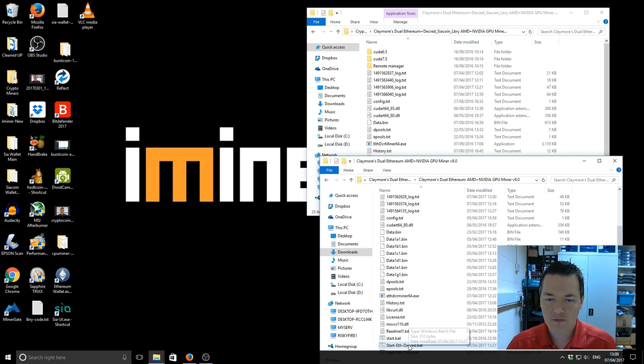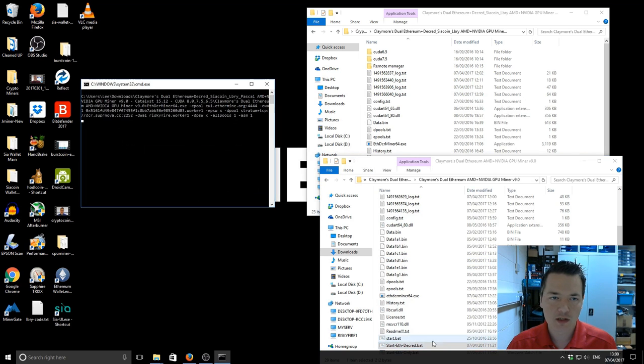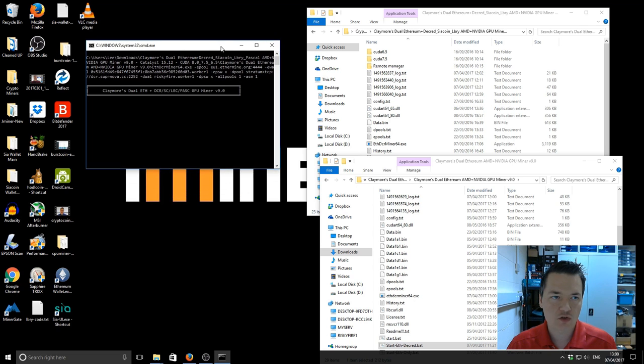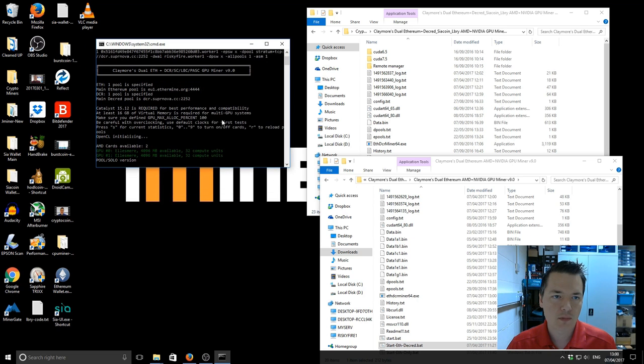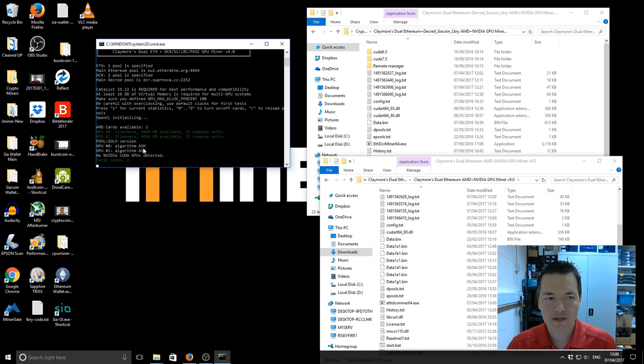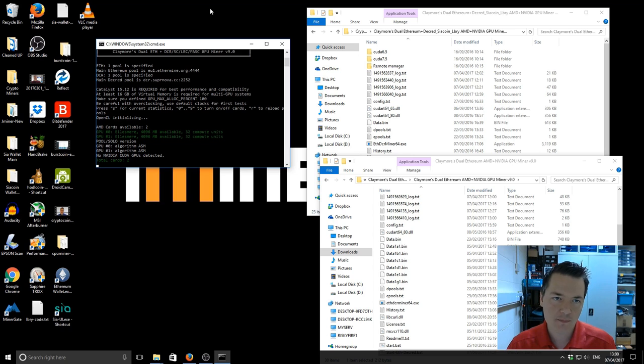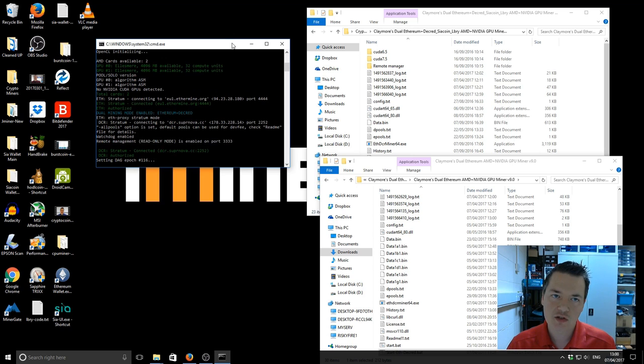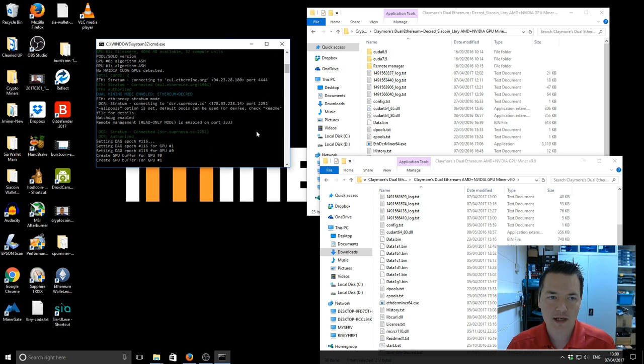So now we're going to start up the version 9 miner in dual Ethereum and Decred mining. So you can see it has GPU 0 algorithm ASM, GPU 1 algorithm ASM. That's what you want to be looking for when the miner first starts up. That lets you know that you're using the correct miner in the correct mode.